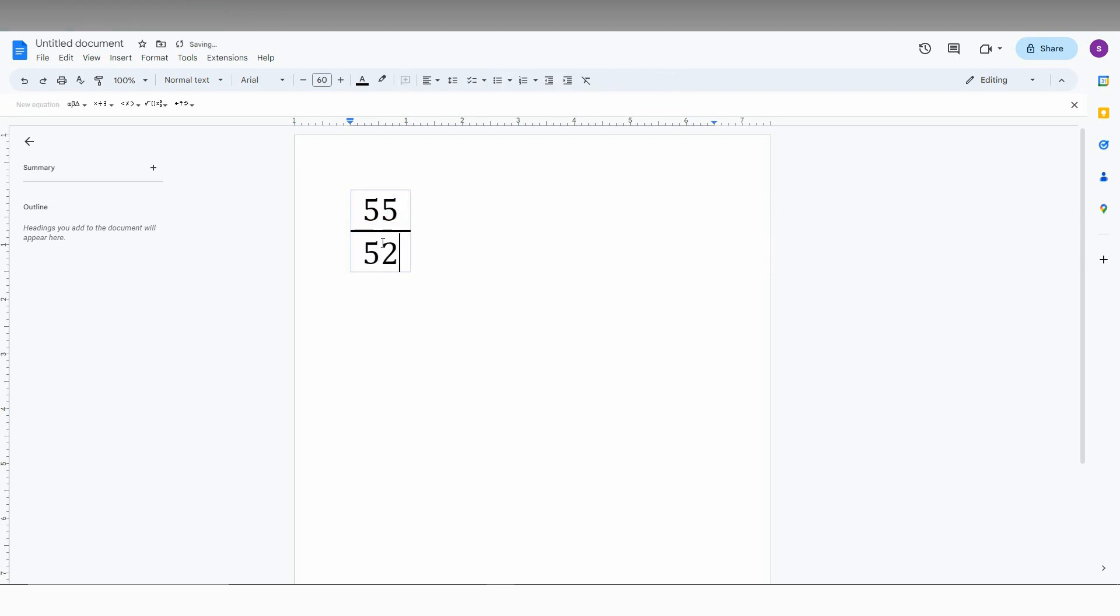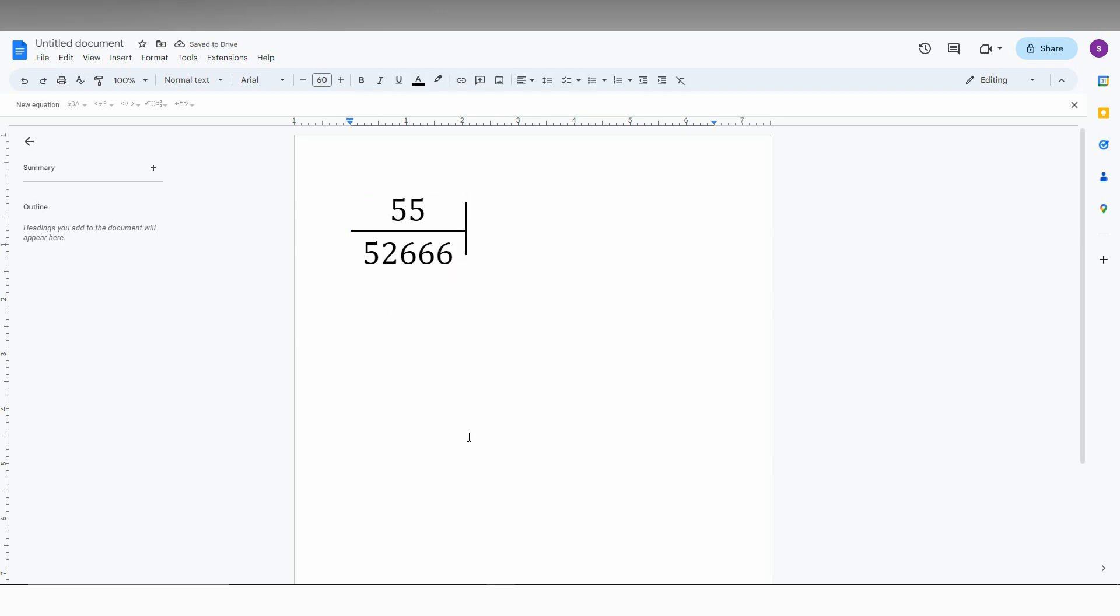So by this option you can make a division line wherever you want and this is the simple way to make a division line on your Google Docs. So I think this video is perfectly useful to you.